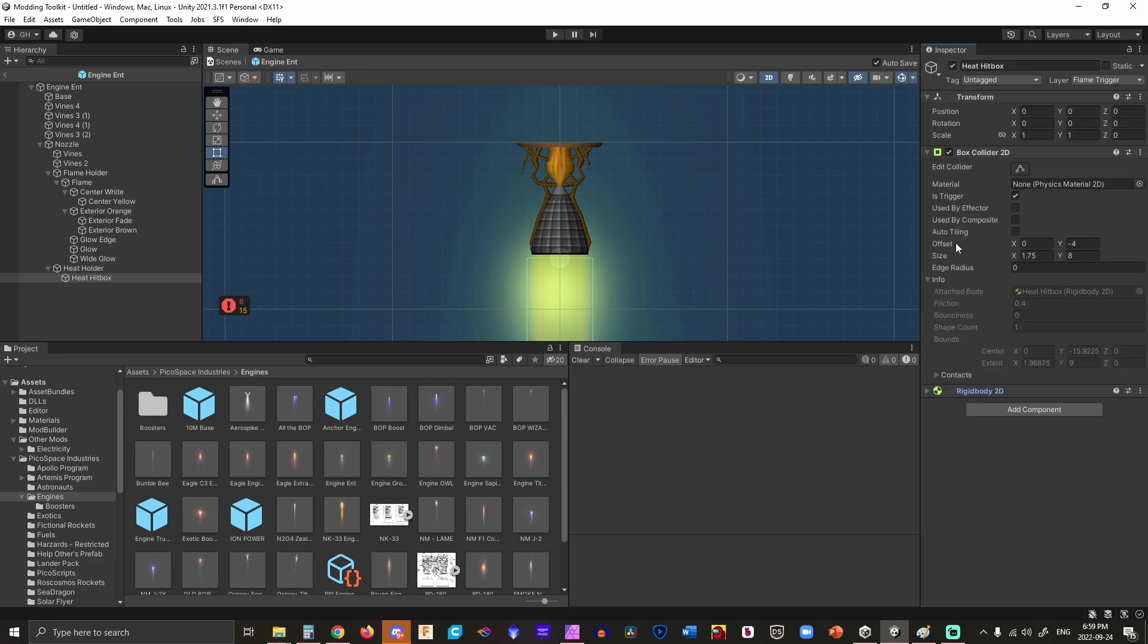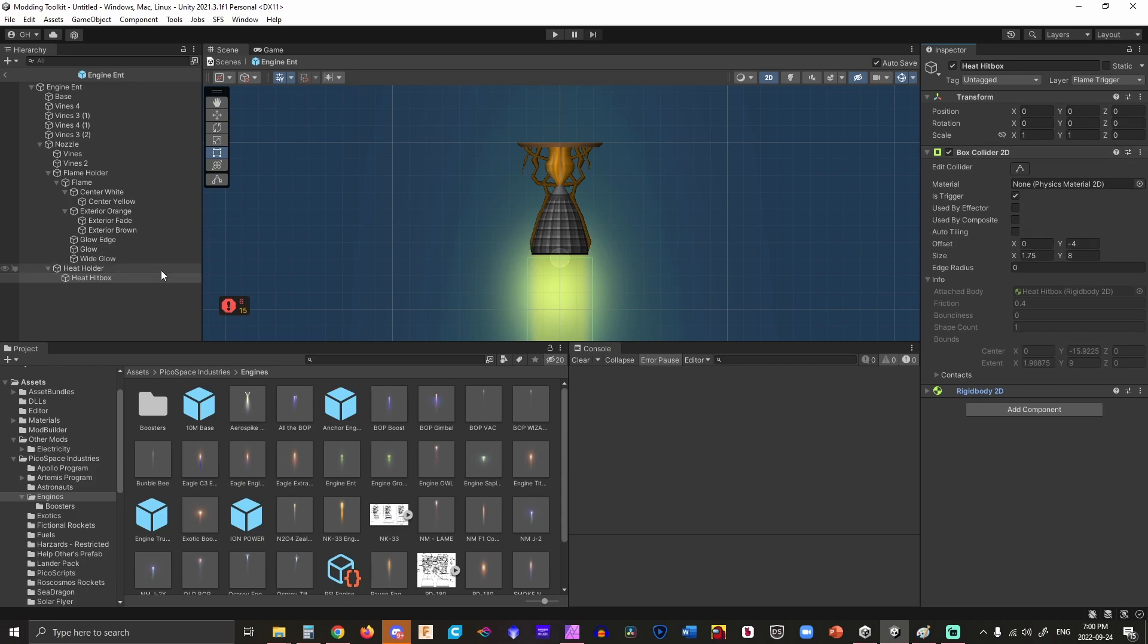Up here you'll want to play with the offset and size, but make sure the offset is 0,0 and scale is 1,1. This is very important because you don't want the heat box moving up and down when you shrink and enlarge it as the plume activates. You can play with these numbers, and I'll show you what to do with them in a second.